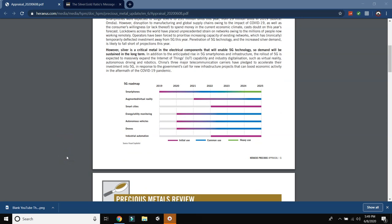Penetration of 5G technology and the increased silver demand is likely to fall short of projections this year. That's simply because the virus. However, silver is a critical metal in the electrical components that will enable 5G technology. So demand will be sustained in the long term. See, the short term for silver isn't looking too bullish. It's more the medium and the long term where the real potential is.